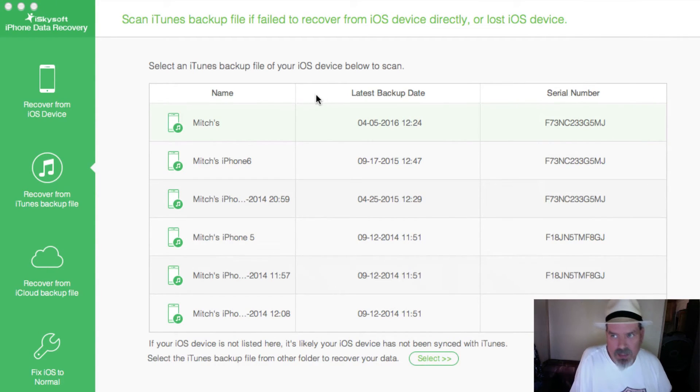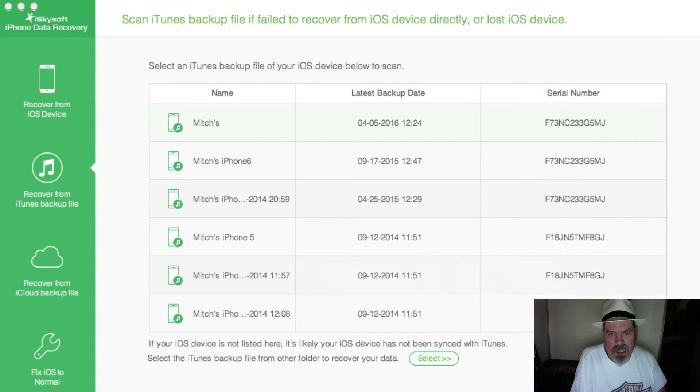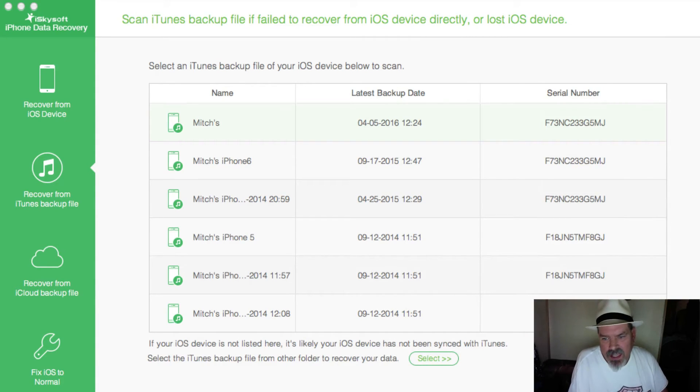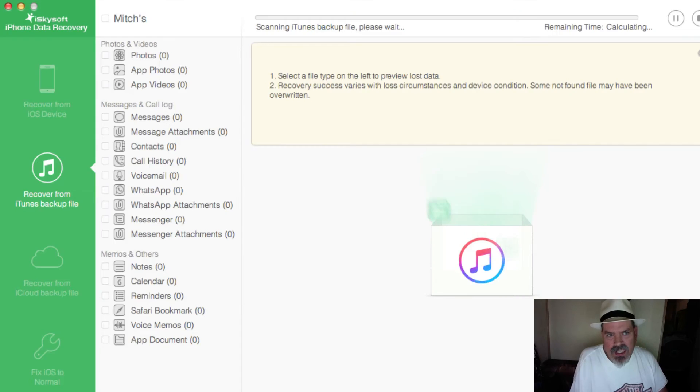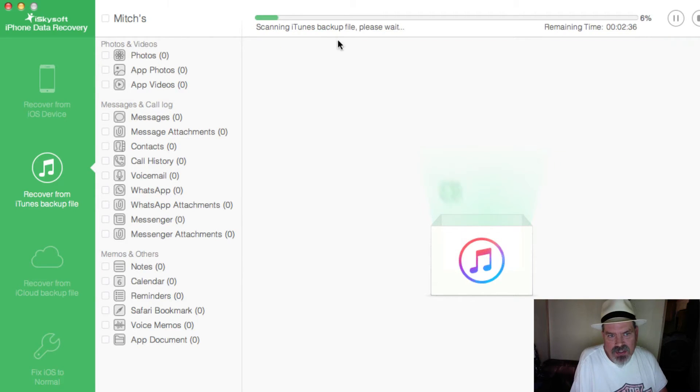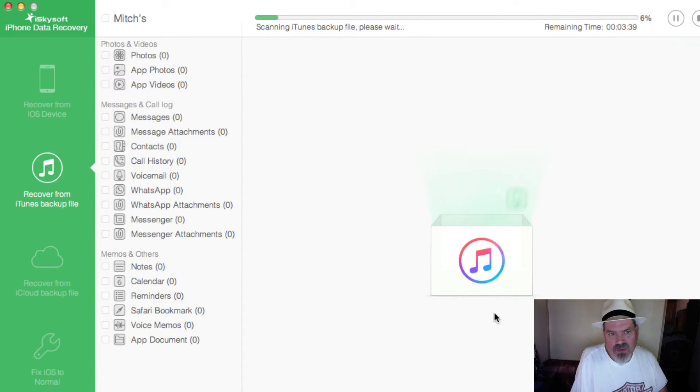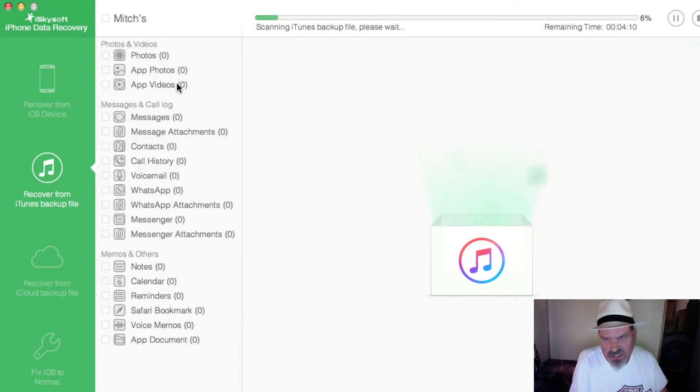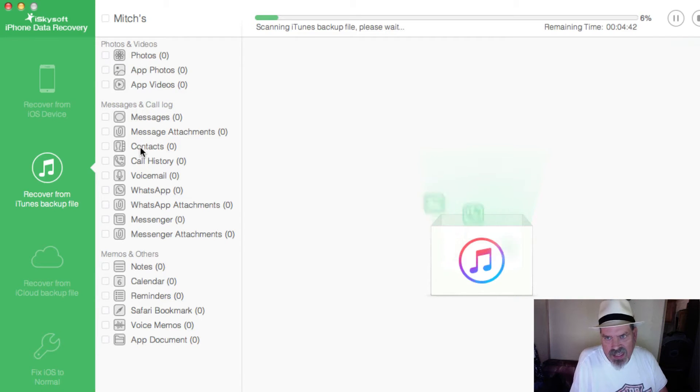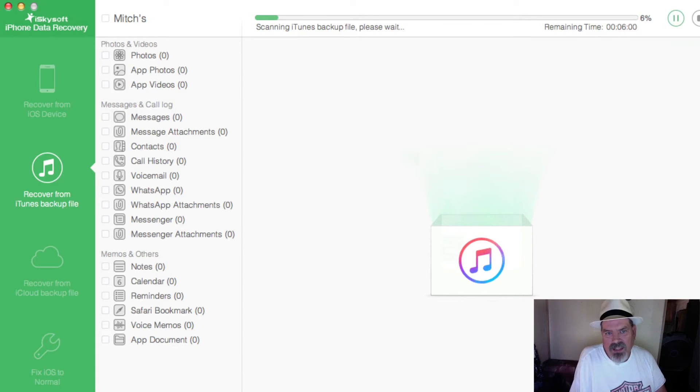Once you hit the recover key here, it's going to do a scan. If you wanted to just maybe find certain things like photos or maybe you were looking for a video that you had lost on your device, you could go ahead and...